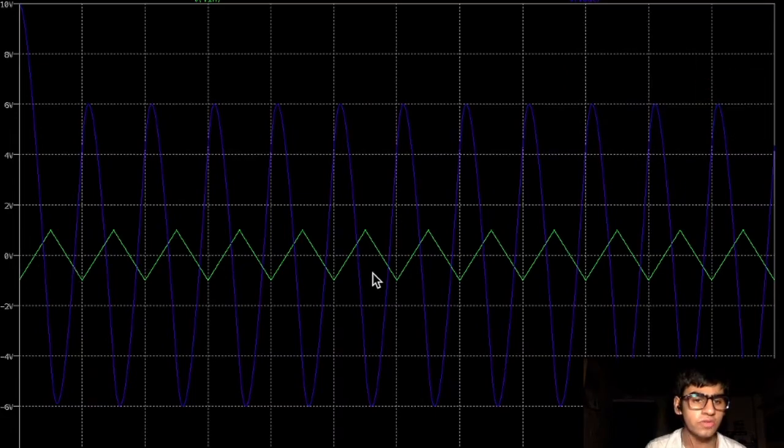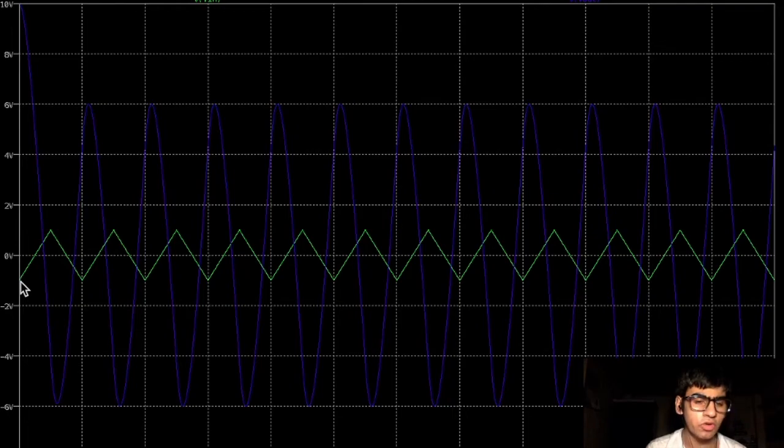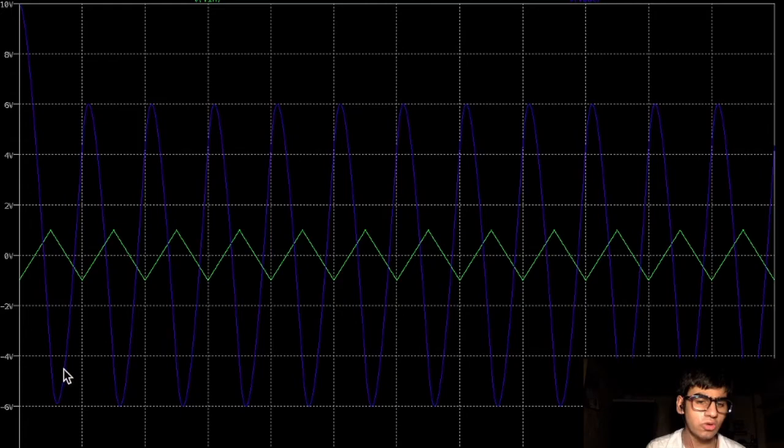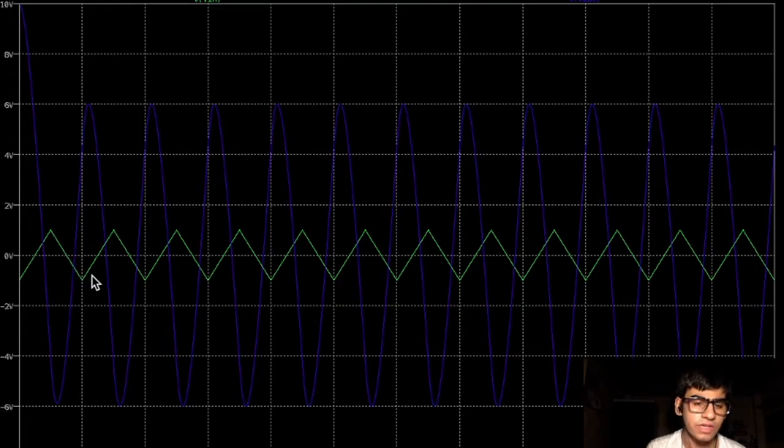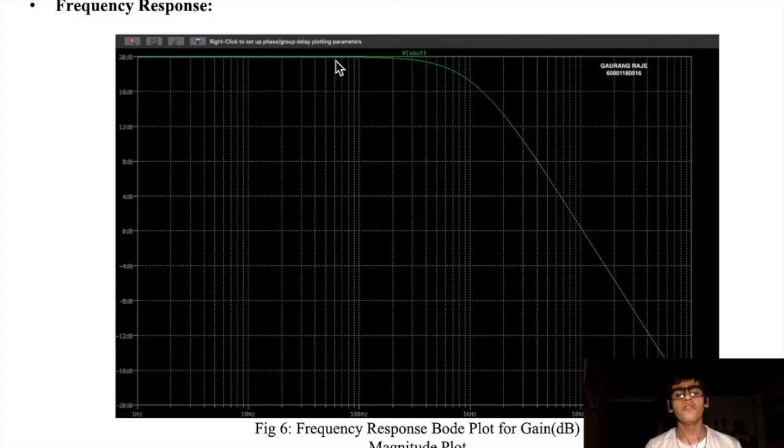Here too, we can verify the negative integral operation by seeing that when the input voltage has a positive upward slope, suppose an upward slope of y equals x, we get an output a minus x square curve, which goes downward. Similarly, when we have y equals minus x, we get a positive upward slope of x square.